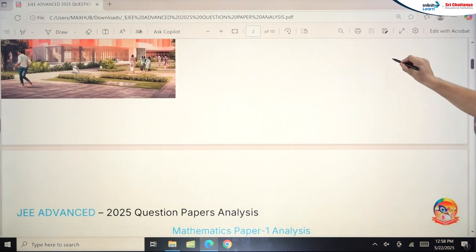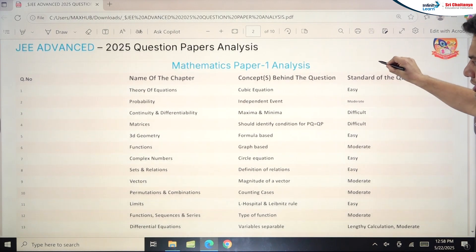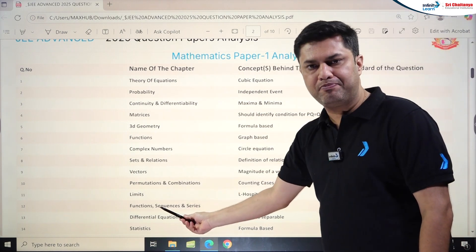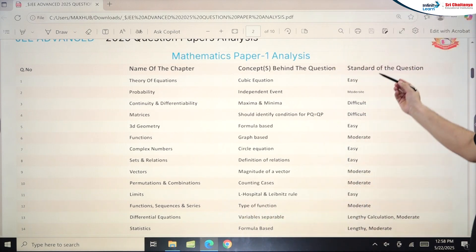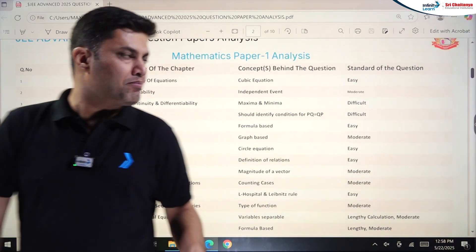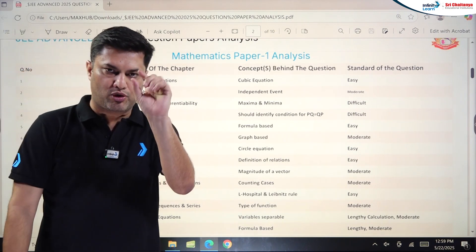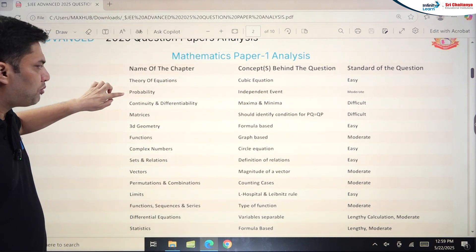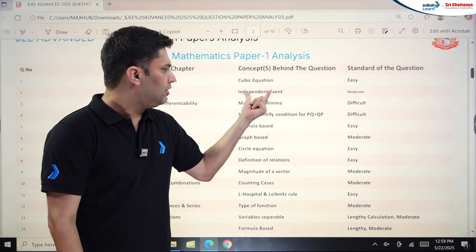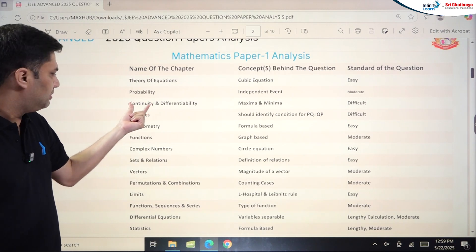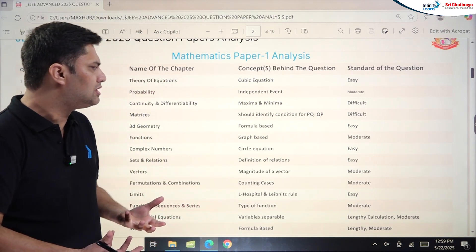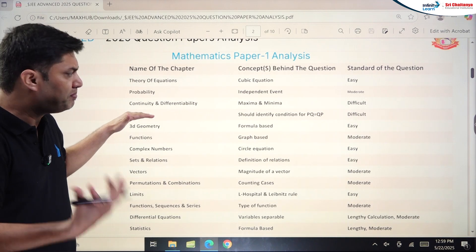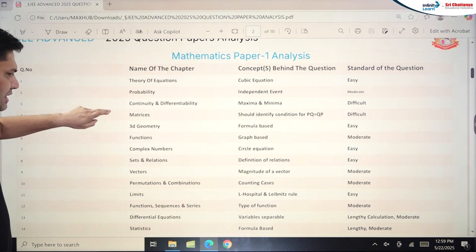Let's start with Paper 1, beginning with mathematics. In Theory of Equations, the first question required finding the coefficient of x³ — a cubic equation concept — and was very easy. Probability covered the independent event concept and was generally moderate. Continuity and Differentiability involved an oscillating limit concept along with maxima-minima, making it really difficult. In Matrices, finding the number of matrices used PnC concepts and was also very difficult.